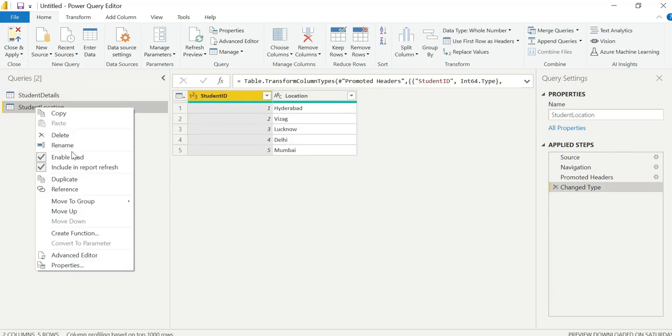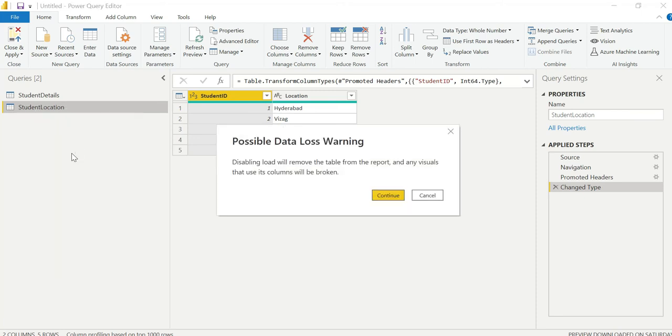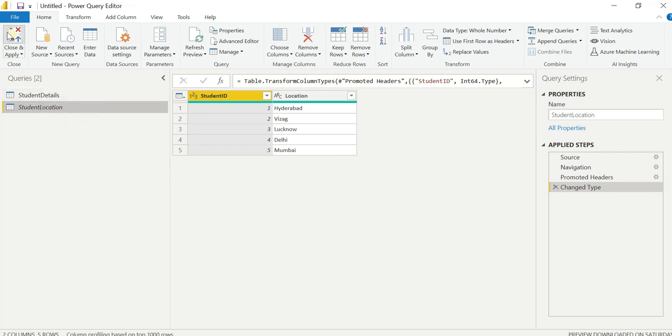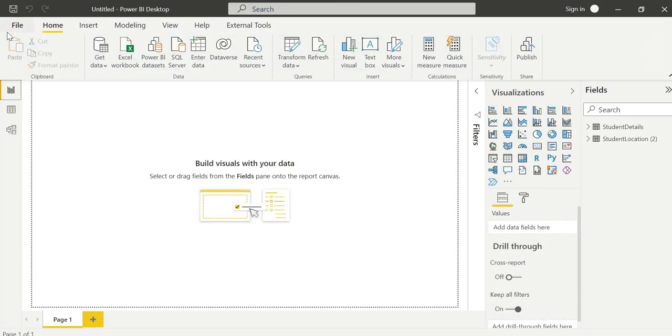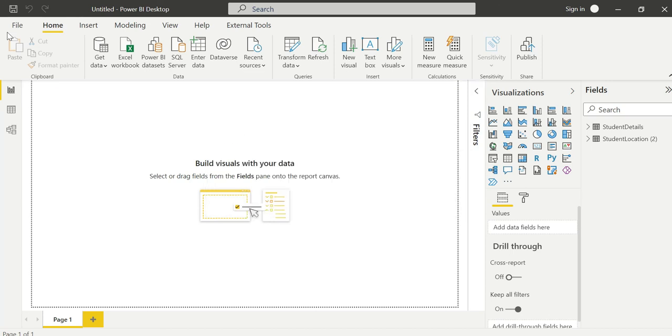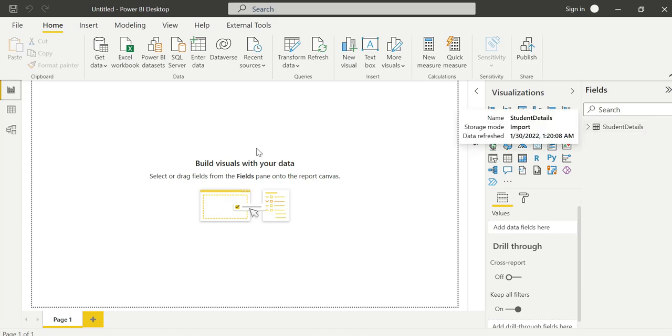For one to one, we can merge them. I'll disable the load on the student location table. If you disable the load, it will remove the table from the report. Click on continue.